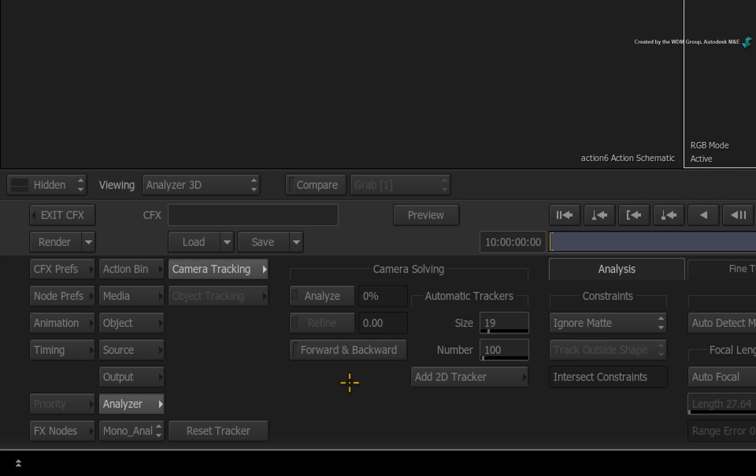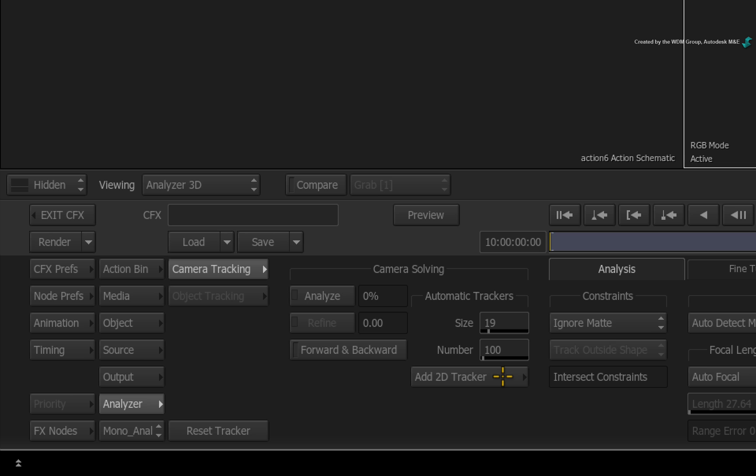Firstly, you can set the size of the 2D trackers as well as the quantity to focus on more or less detail. You can also manually add 2D tracking points before or after the initial track to further assist the 3D camera solve.